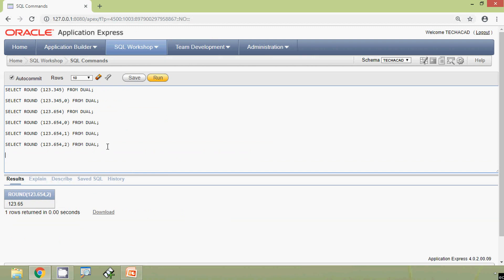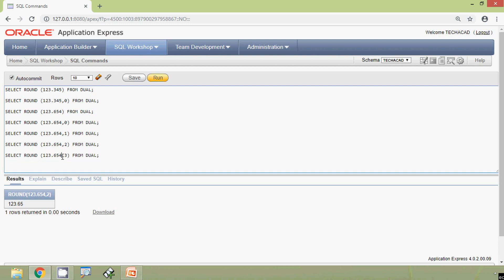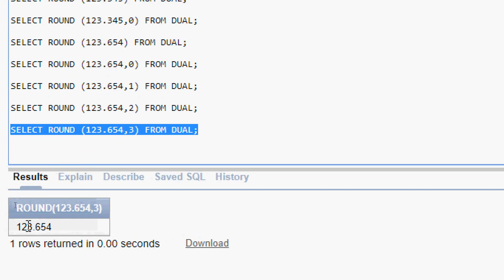Coming to the next query, we give a decimal place of 3 and run this query: ROUND(123.654, 3). So we consider three decimal values — 123.654. Here we can see the result is 123.654.